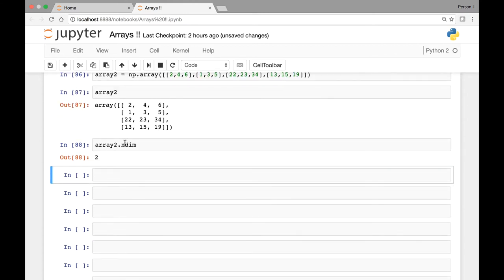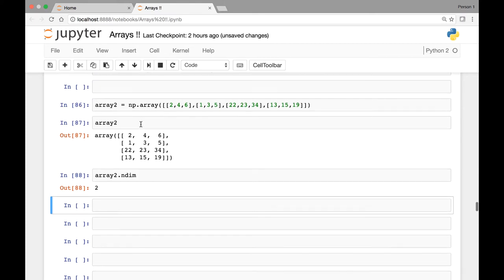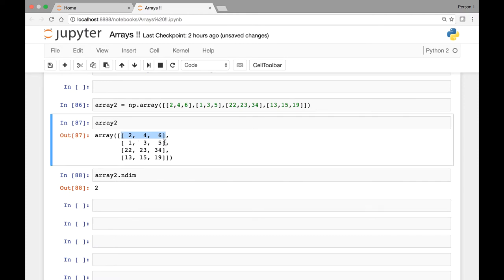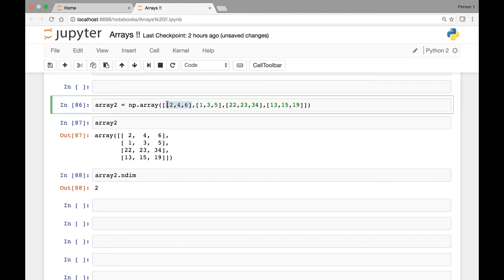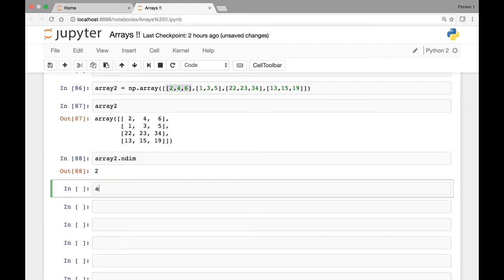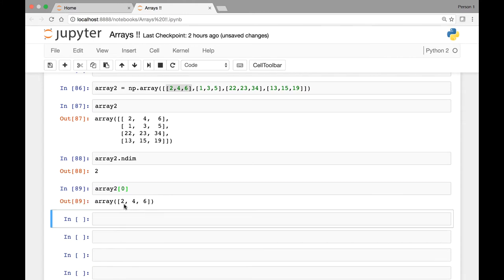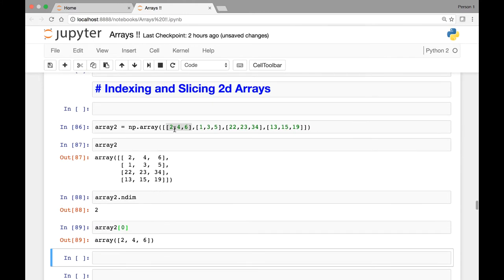We can do indexing similar to one-dimensional arrays. The first list will be index zero, then index one, two, and three. So if we pass index zero it will grab us the array containing the elements 2, 4, and 6.